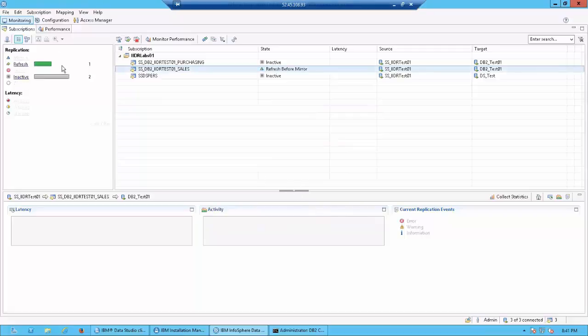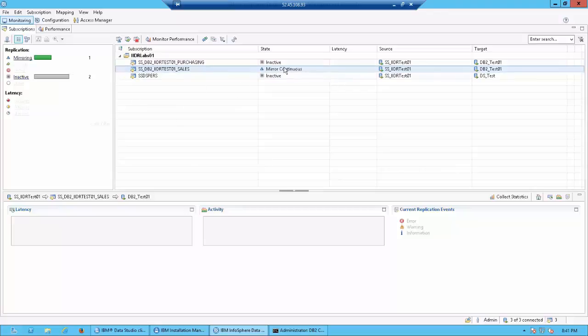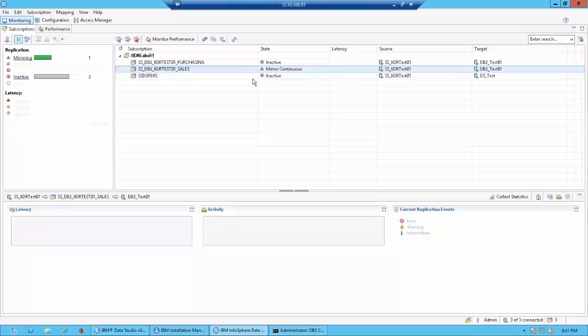As you can see the first thing it goes to is a refresh so that it is refreshing before the mirror. You can see the state over here which says refresh before mirror. Once the refresh is done then it is going to go to the mirror state where it is continuously looking for changes. The refresh is completed and now it is going to the mirror stage. So when it is mirroring, CDC is continuously looking for changes and any change which it detects on the source is automatically pushed to the target.